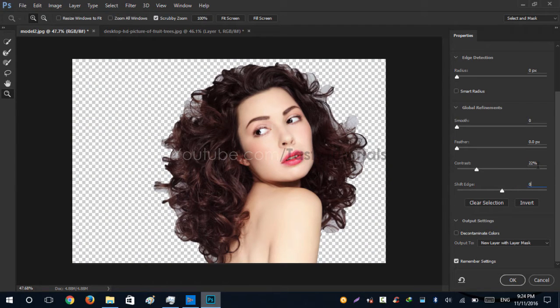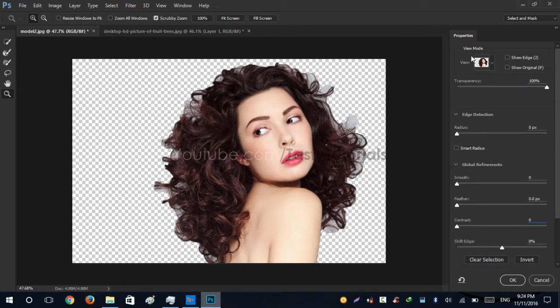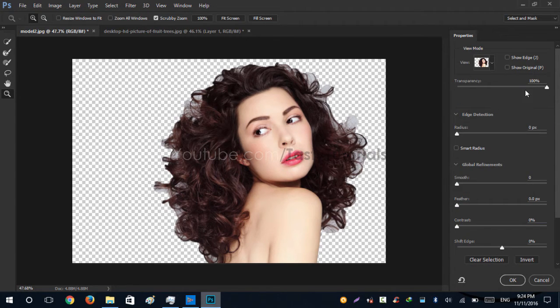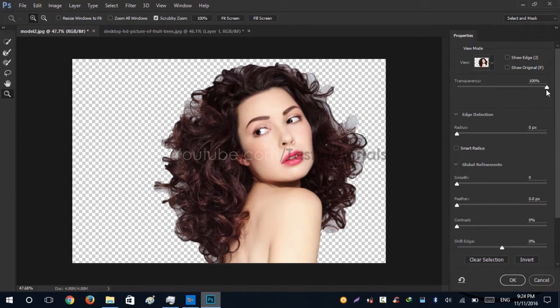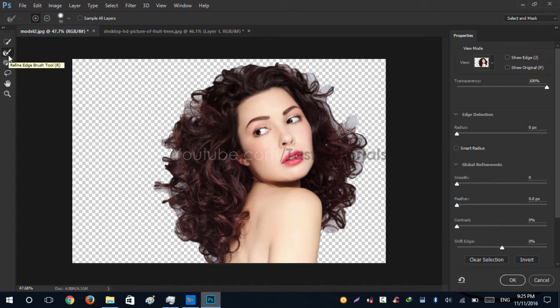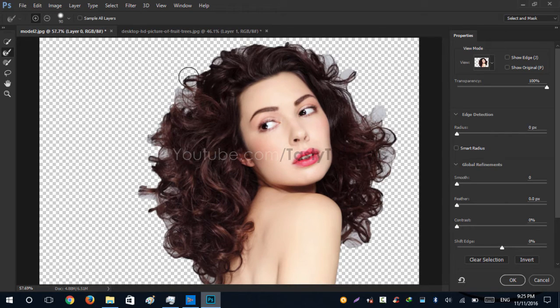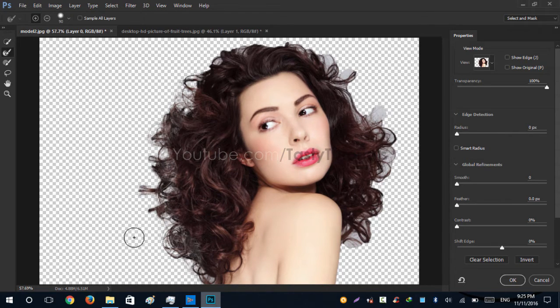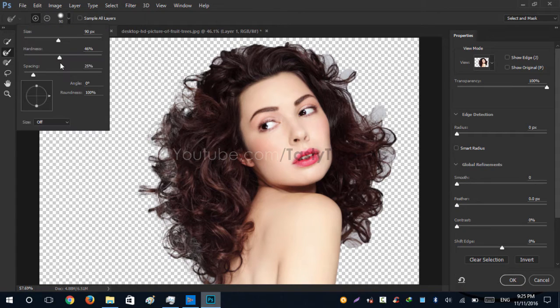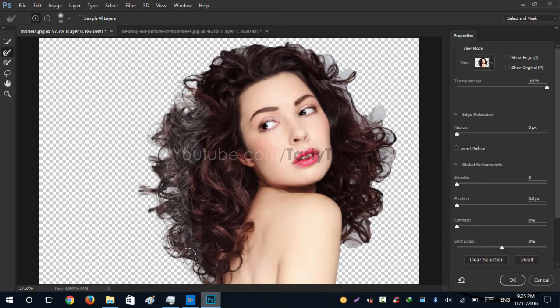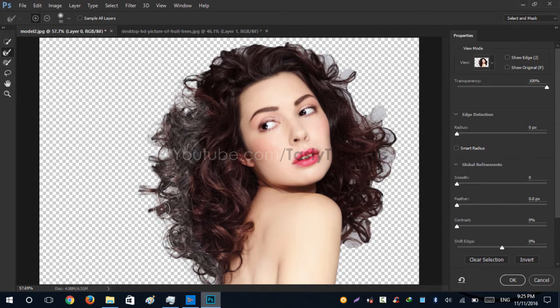Now what we will do is we will change the view mode to Onion Skin. Make its transparency to 100% and let's just select the Refine Edge tool. Let's just erase this. We change its hardness to about 0% for a more lighter selection.